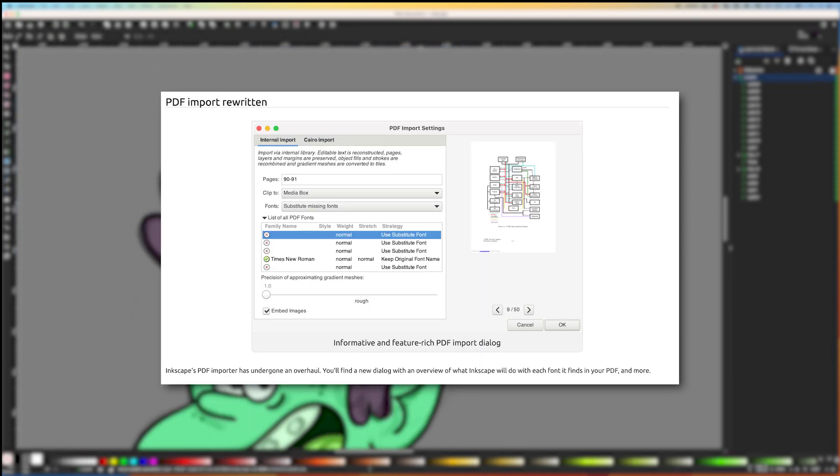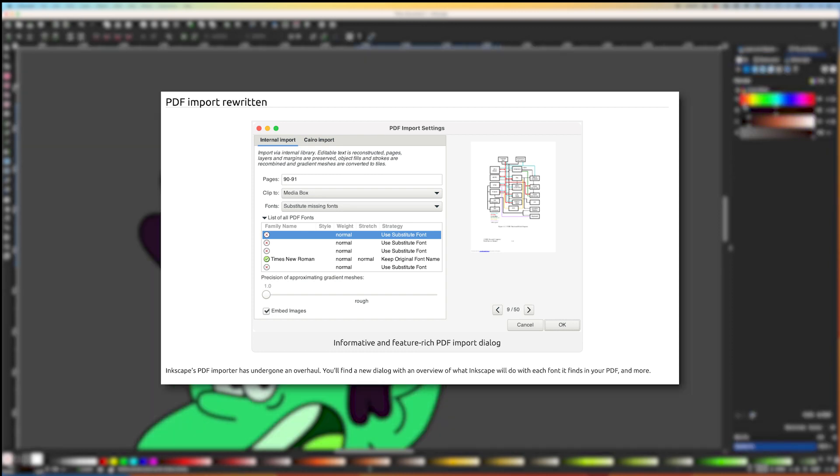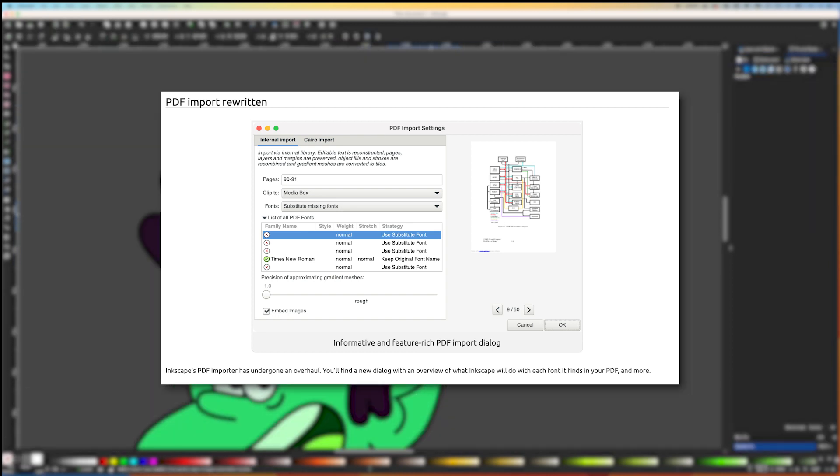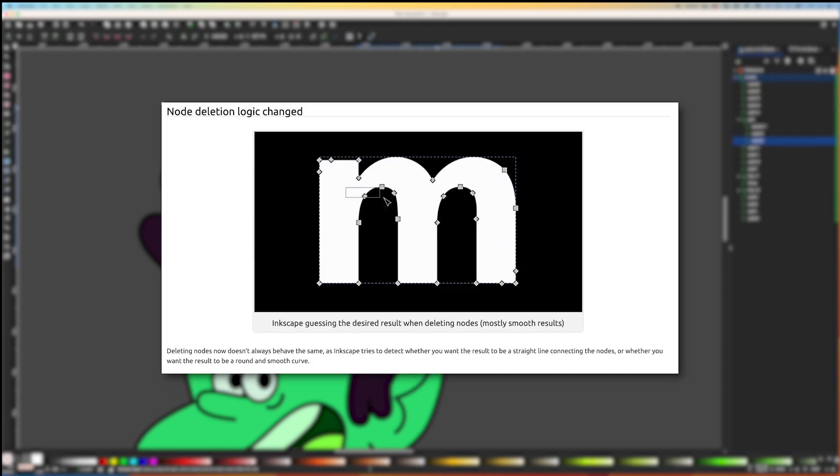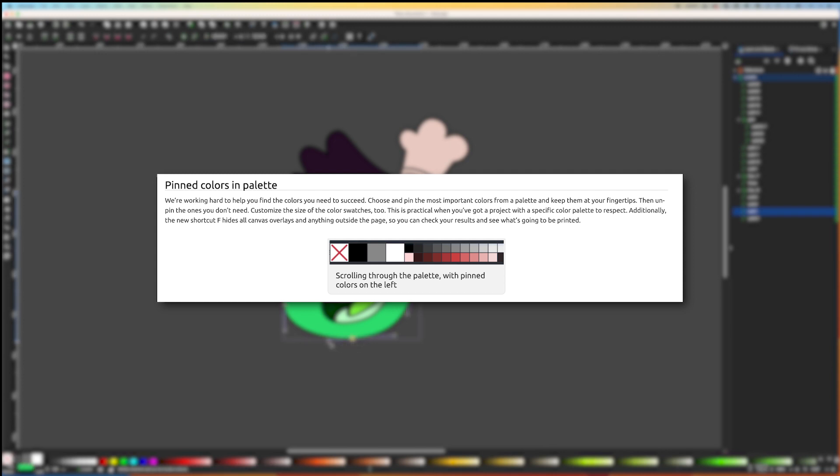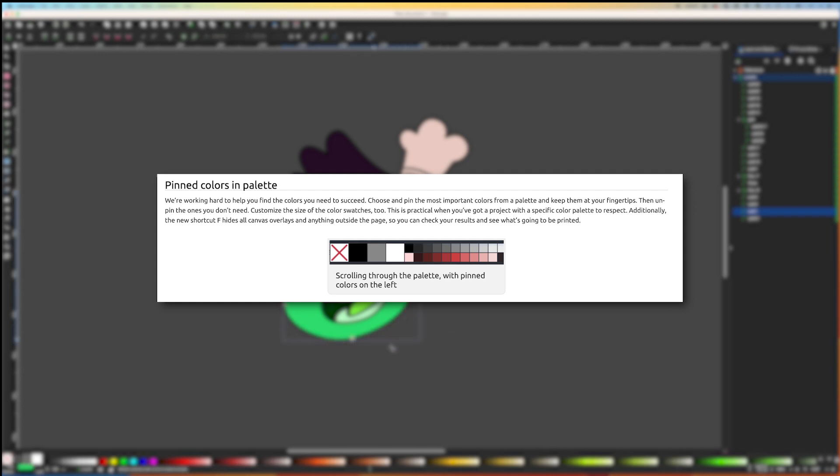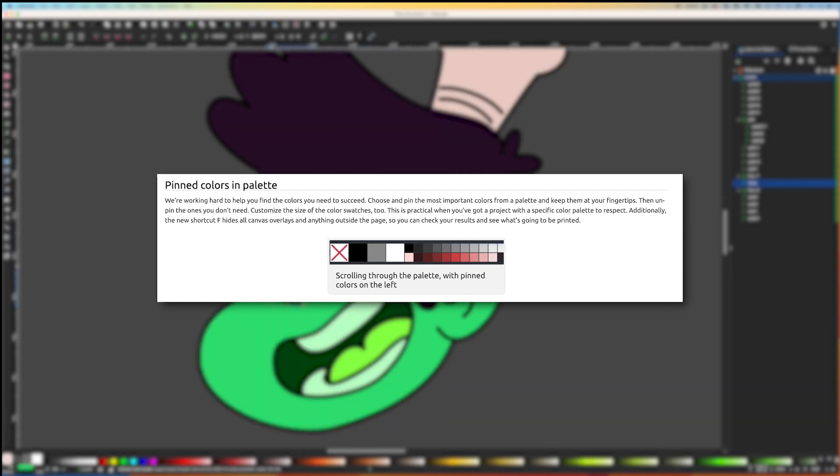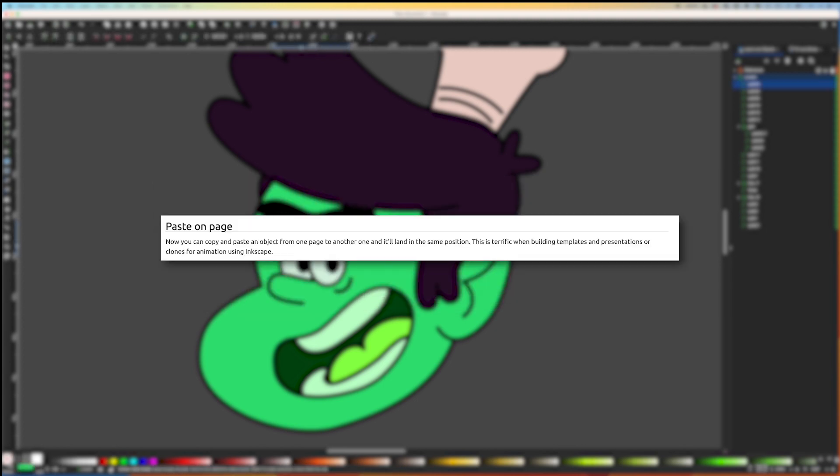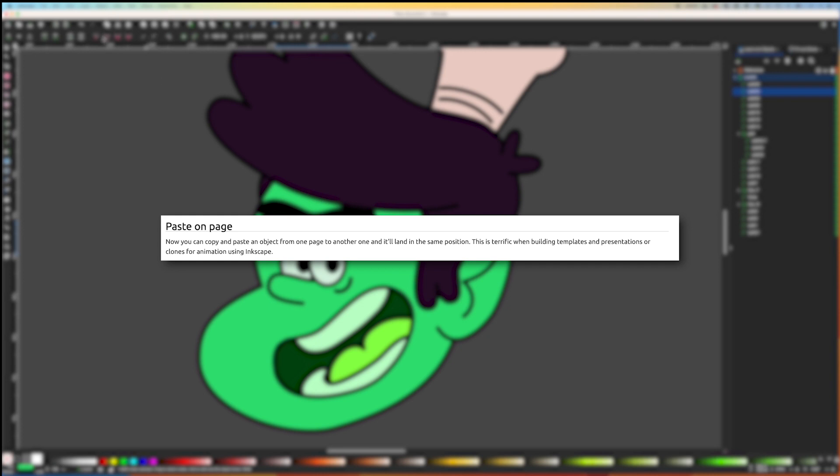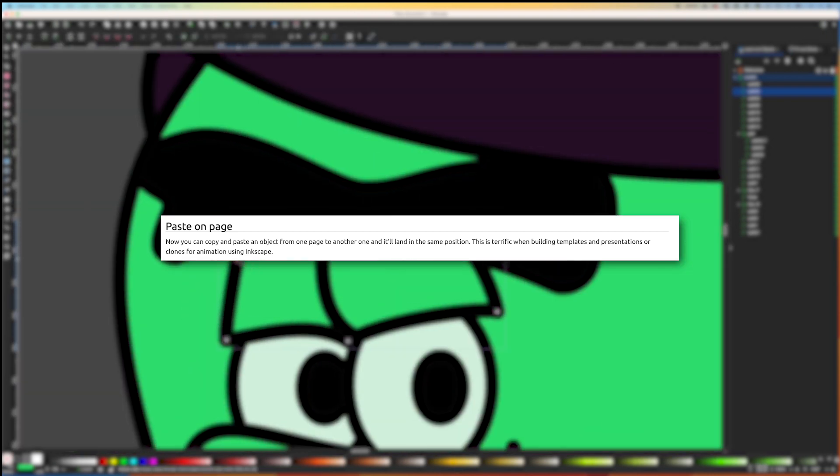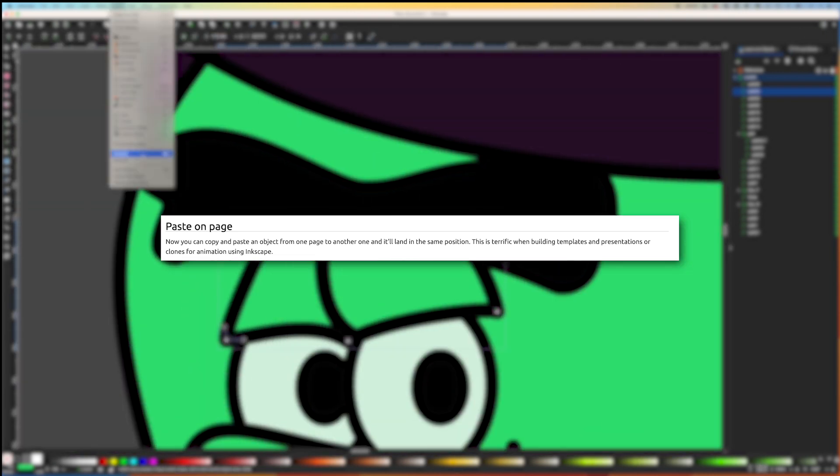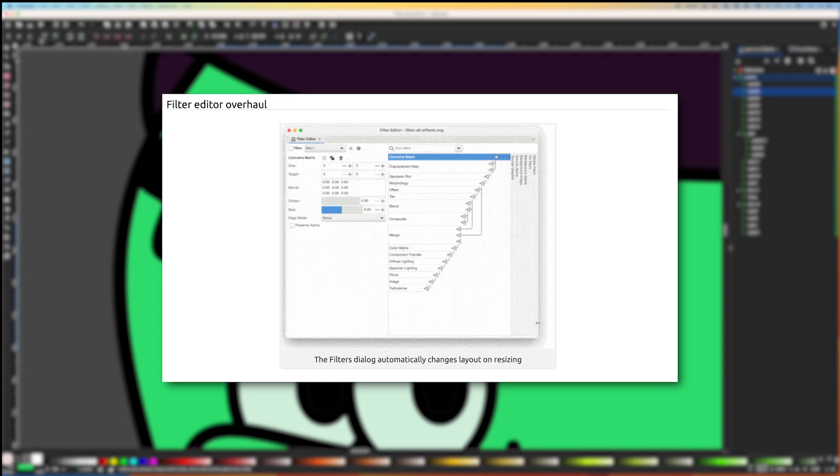PDF Import Rewritten: Inkscape's PDF Importer has been updated with improved font processing and new summary dialog. Node Detection Logic changed. Pin Colors in Palette: Save essential colors from a palette for quick access and adjust swatch sizes. Paste on Page: Easily copy and paste objects between pages in Inkscape while maintaining the original position for efficient template and presentation creation. And finally, we have the Filter Editor Overhaul.